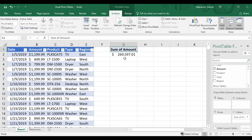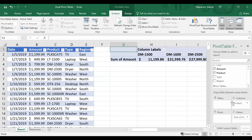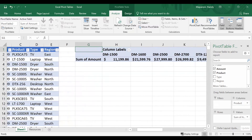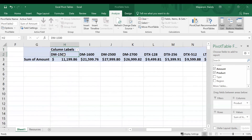From here, it's simply how do I want to break this data up — by month, by region, or by product? I'm going to figure out how much I made by product. I'll take the Product category and drop it into the Columns field. Now I can see that DM1500 had about $11,000 in sales, and the rest of the products are shown across. Each product has its own column because I dropped Product into the Columns field.